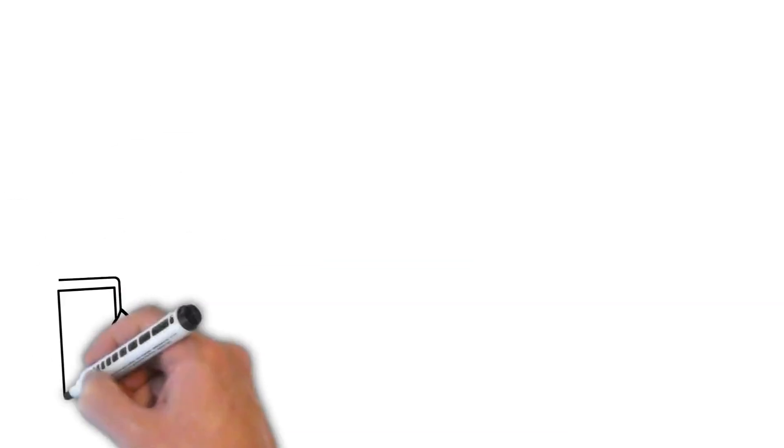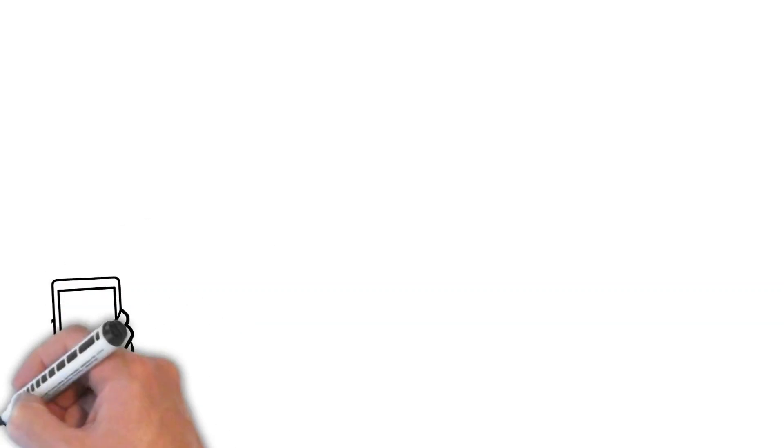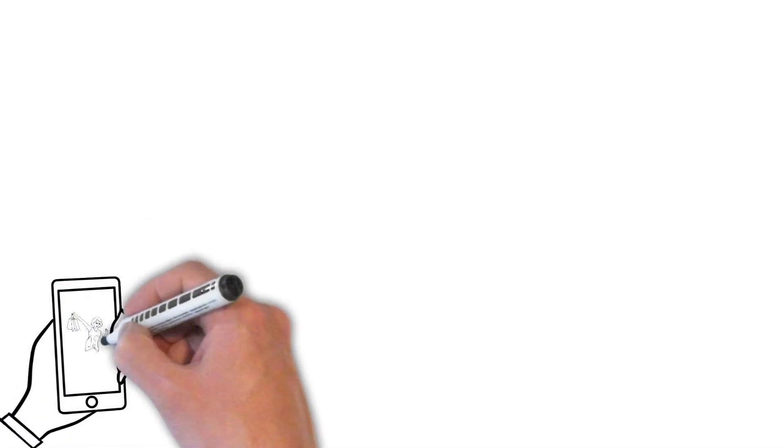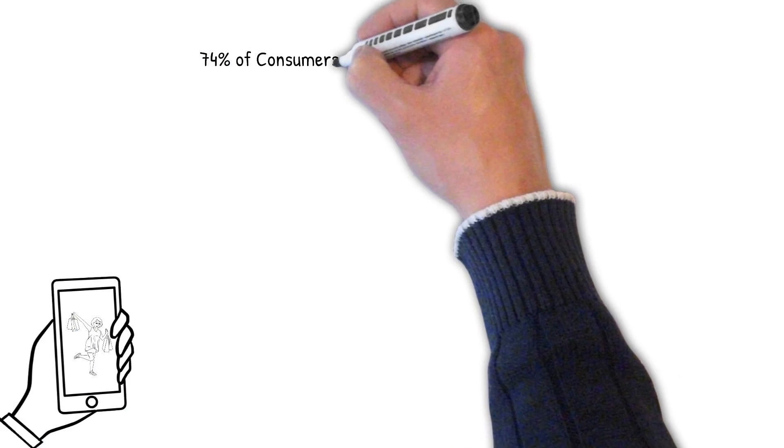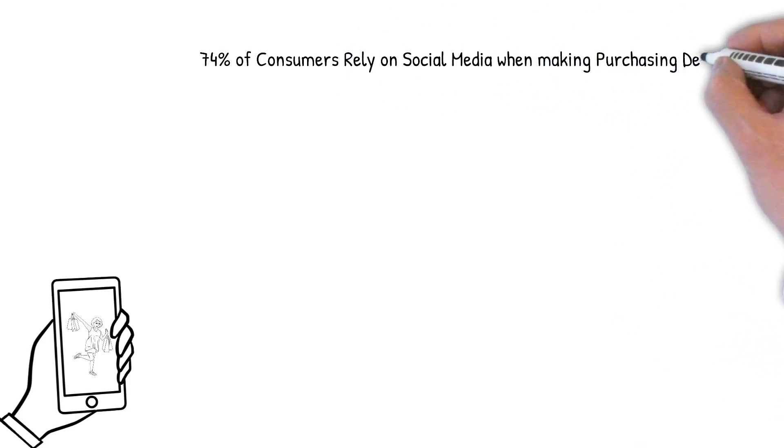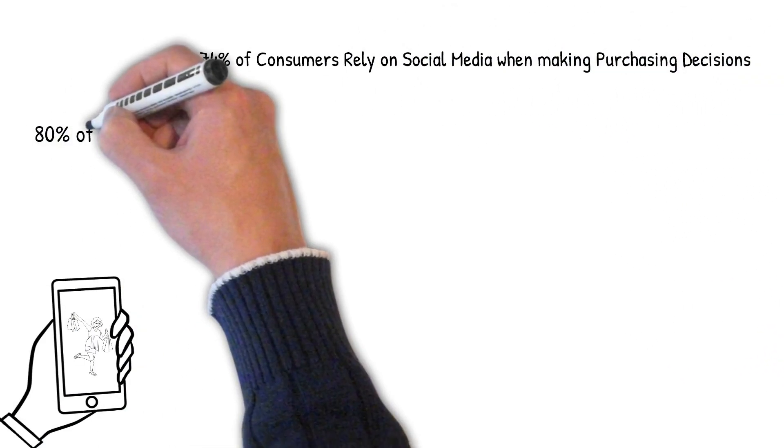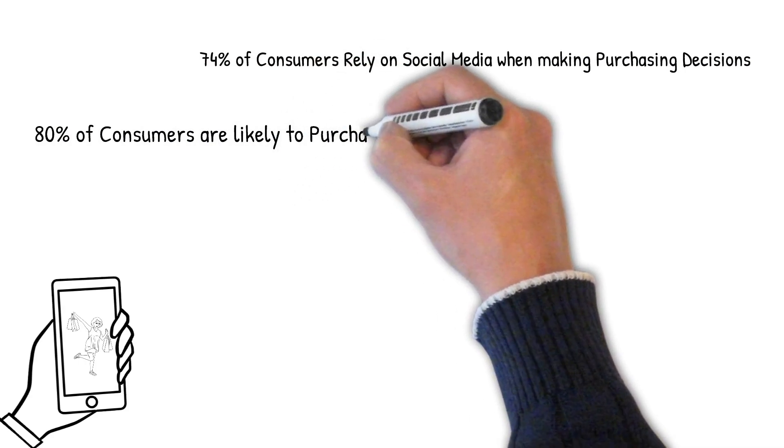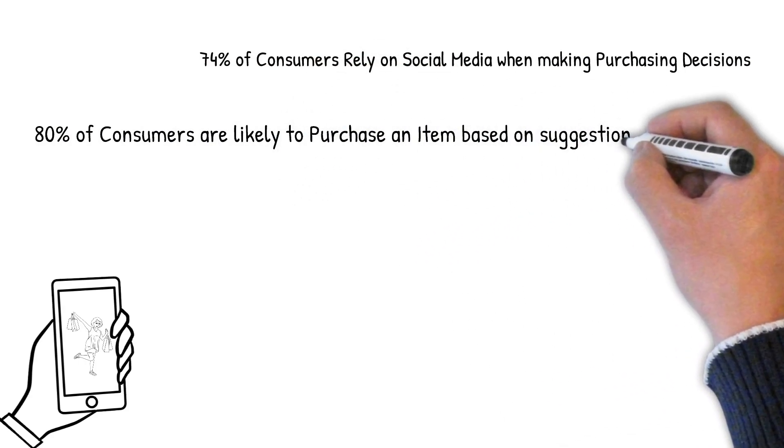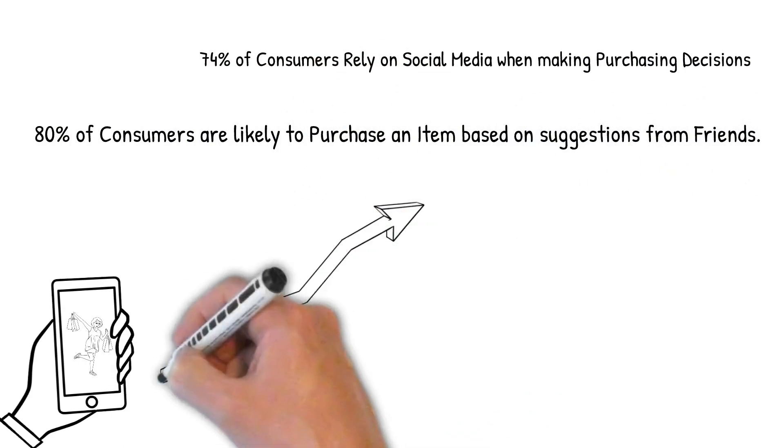You need to be there. According to a 2017 study, 74% of consumers rely on social media when making purchasing decisions, and 80% of consumers are likely to purchase an item based on suggestions from friends. The stats go on and on.